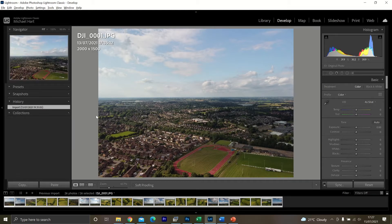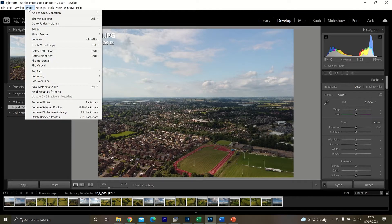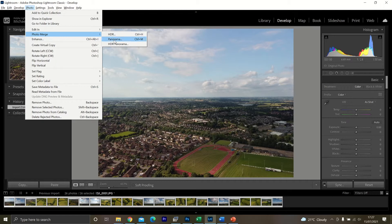Once you've done this, you then go up to here where it says Photo along the top bar. Click on there and then click Photo Merge. So now what you want to do is merge as a panorama.